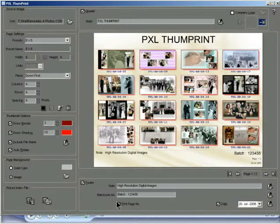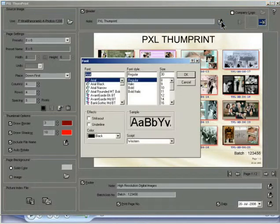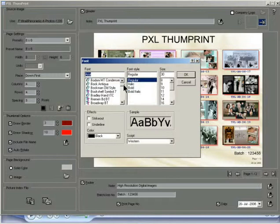Type your text in the note text box. Click the select header font button to open the font options box.